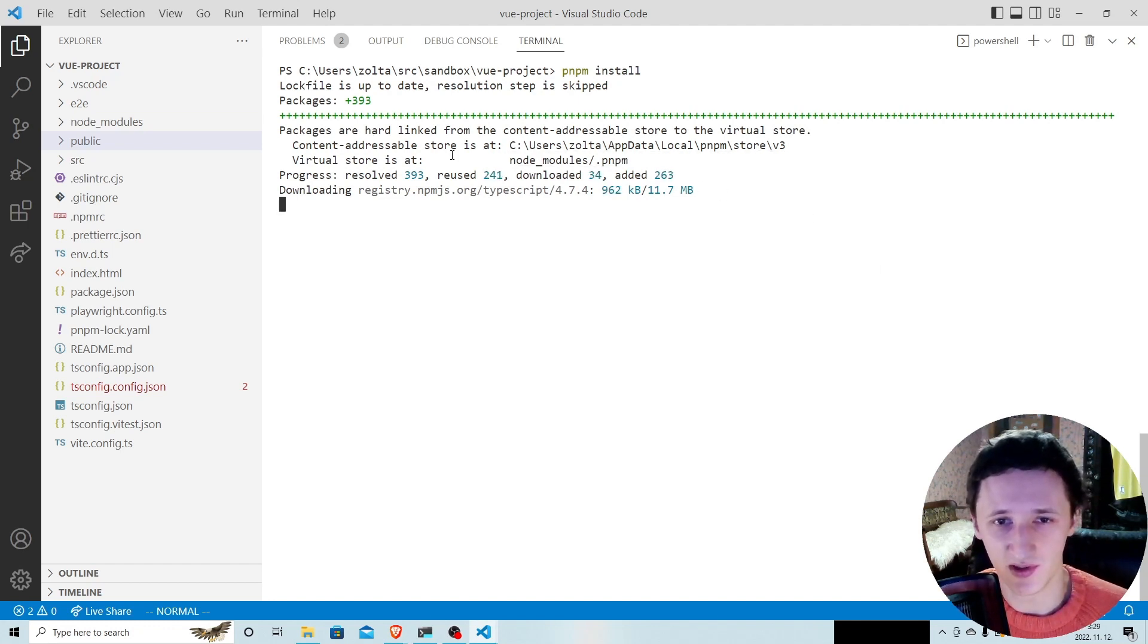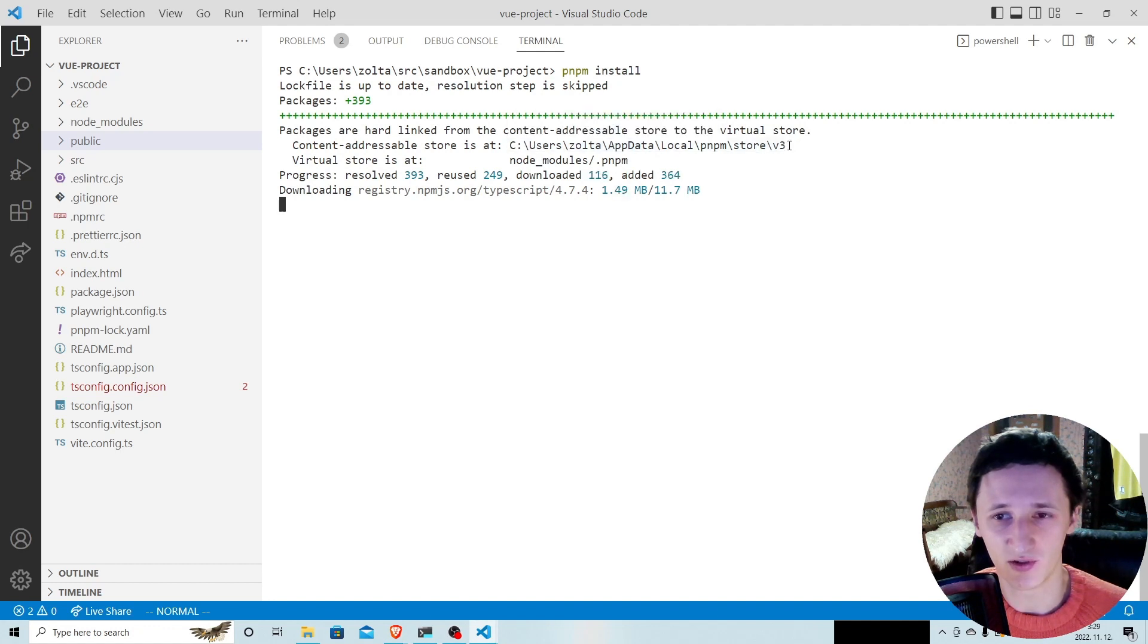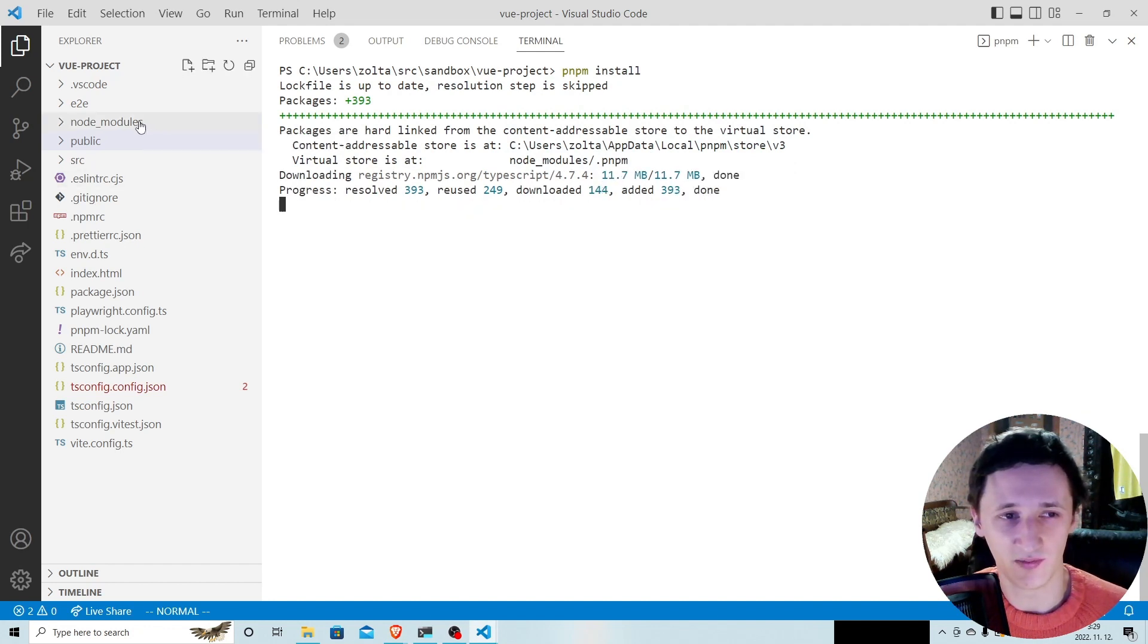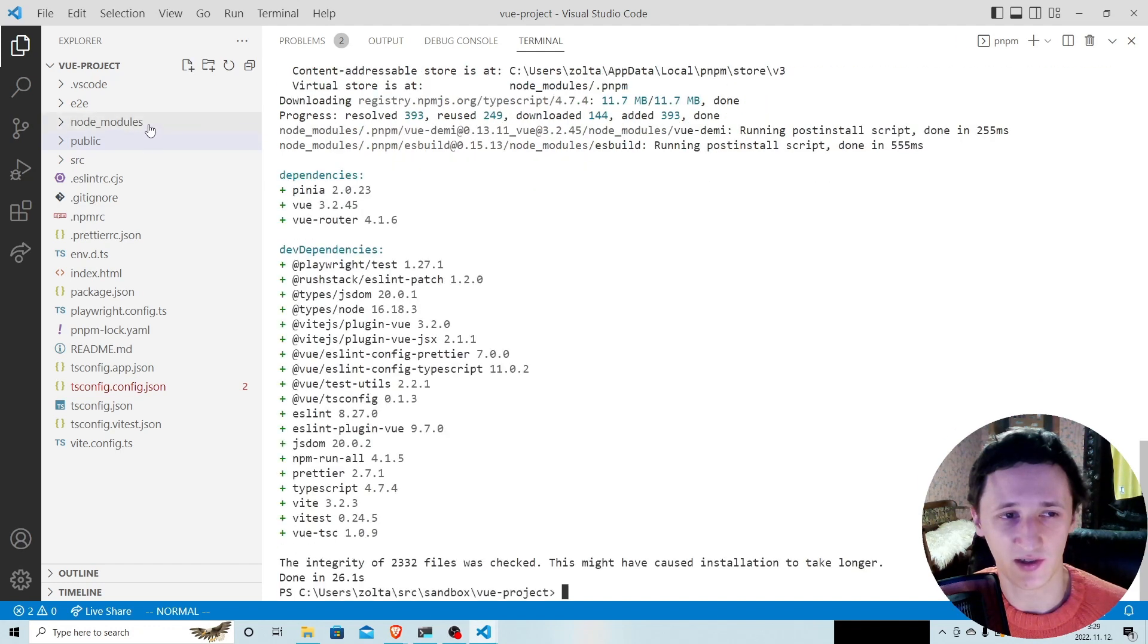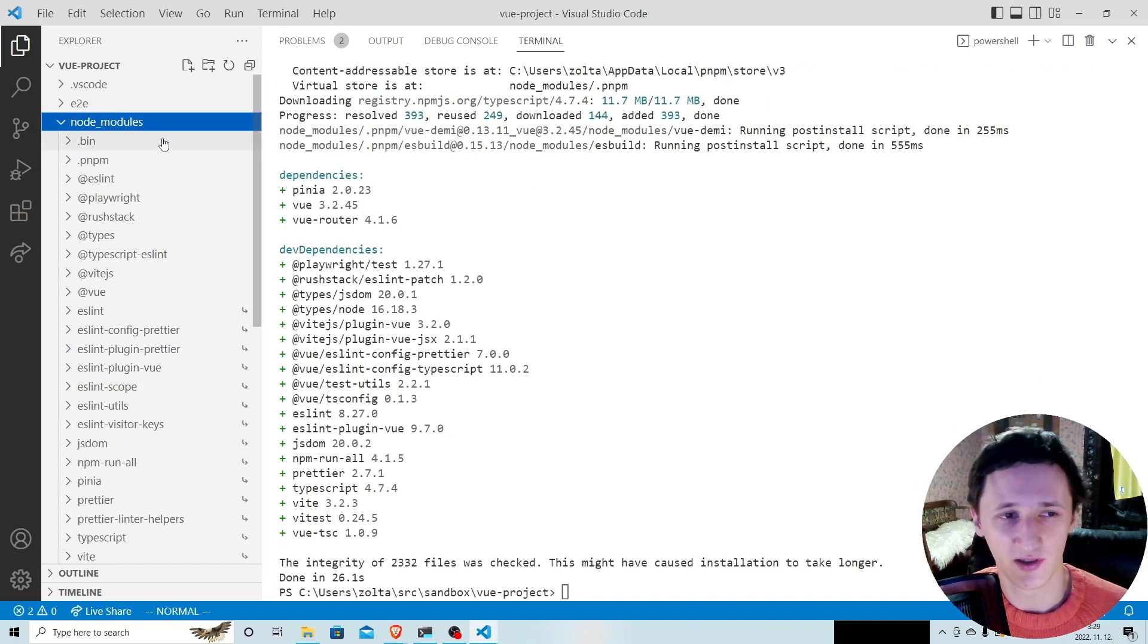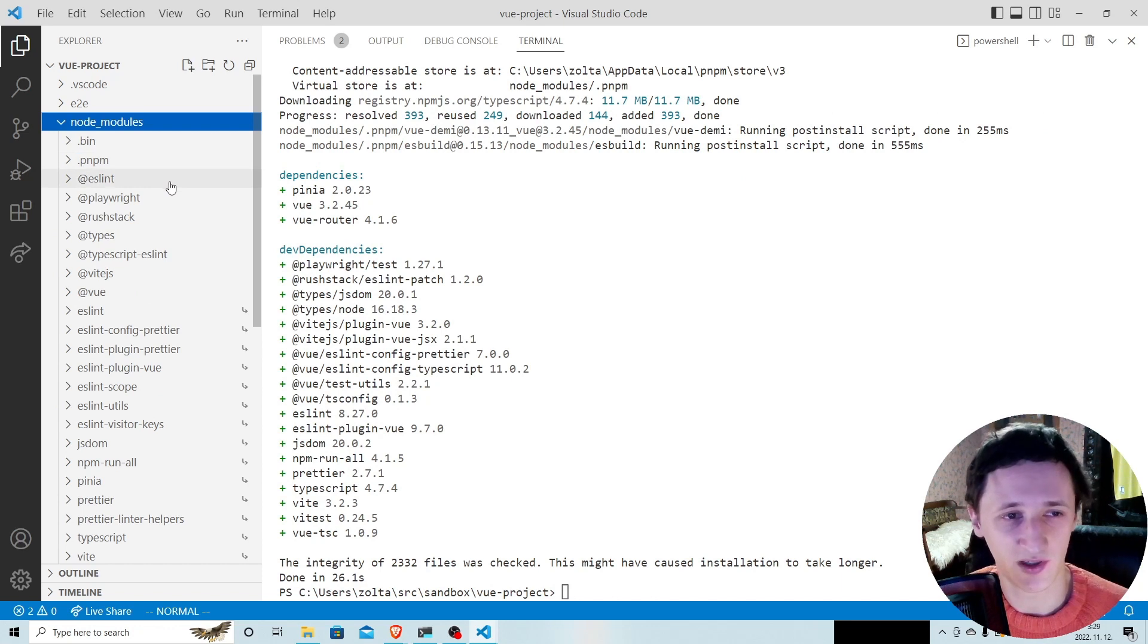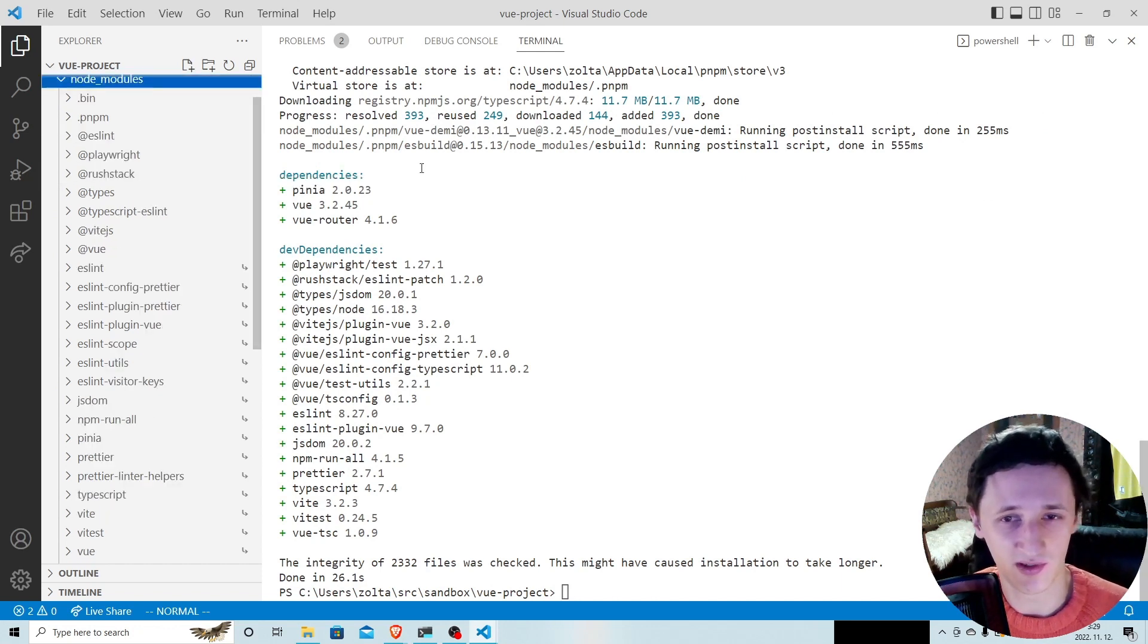As you can see, pnpm uses a global store. Files are hard links from this global store into the node modules directory of your project. So when pnpm creates this directory here, it doesn't create copies of packages, but just hard links to this central location.